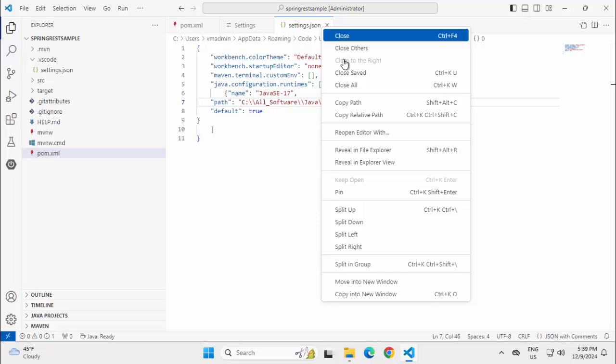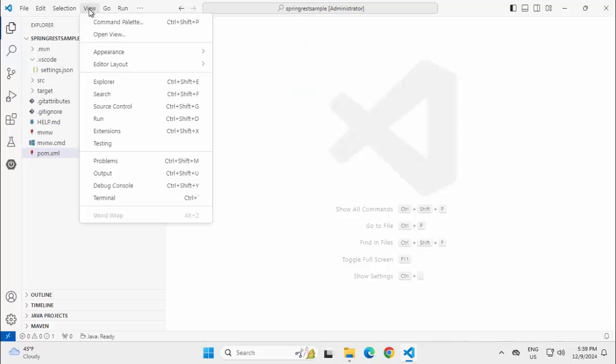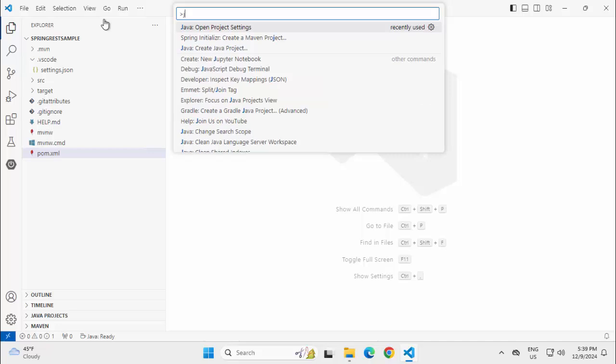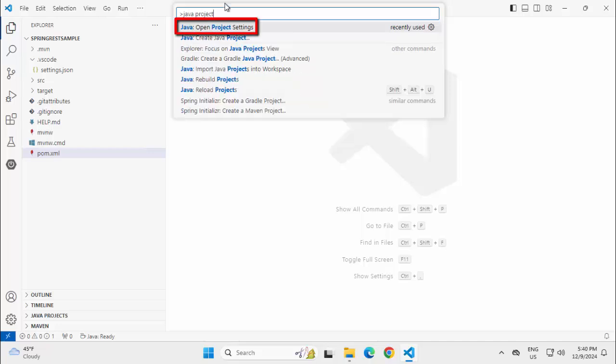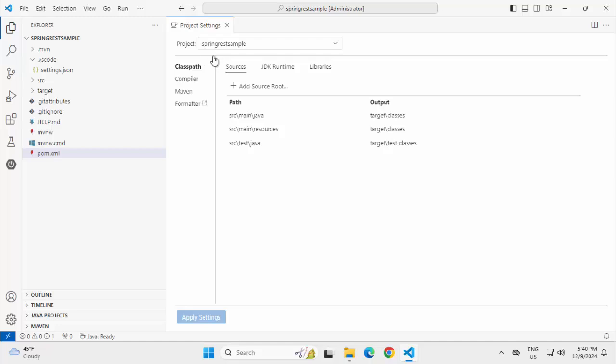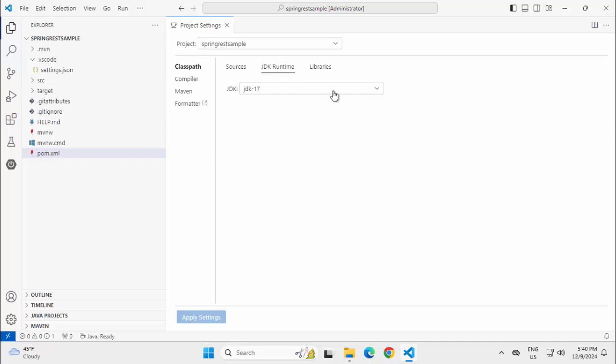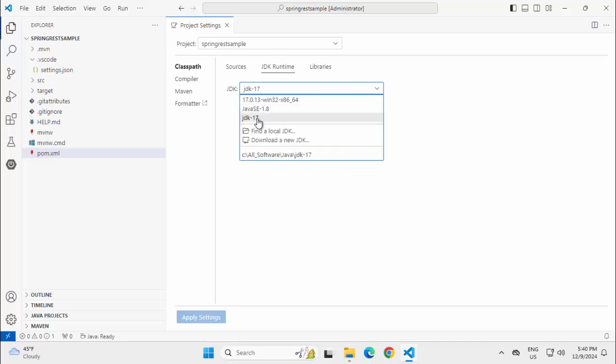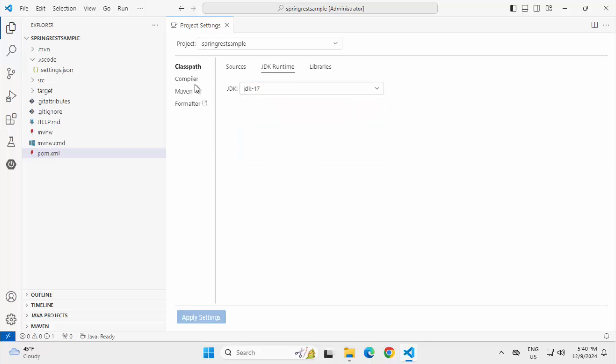Close everything, View, Command Palette, Type Java Project and select this option, Java colon Open Project Settings. Here we have two important things, Class Path and Compiler. If I go to this JDK Runtime, I see this is added somehow, could be due to the reason I just added it as default. In your case, if you see it already there, fine, or you have to add it. This is okay.